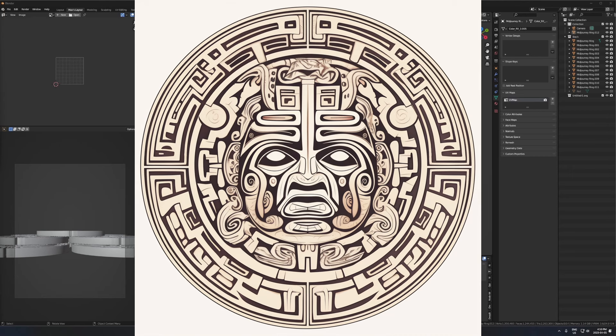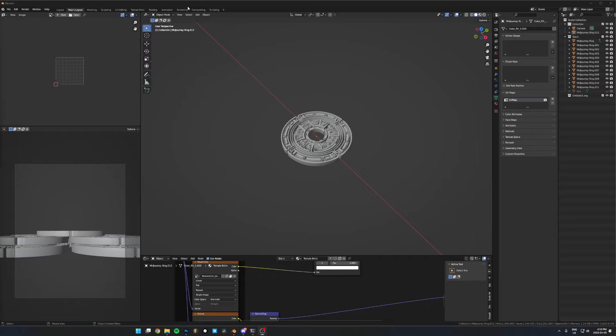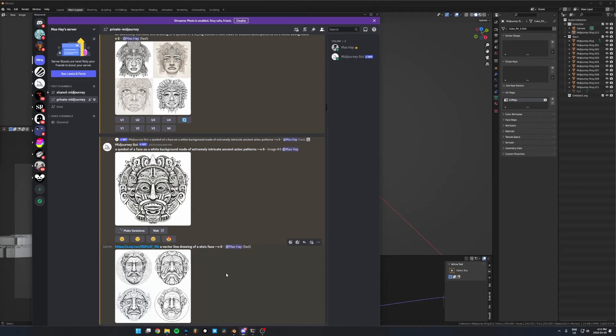I want to show you how you can take two-dimensional images and turn them into 3D extrusions in Blender, or any 3D software. Where you'll need this is when a client asks you to take their logo or some symbol and turn it into a three-dimensional object. But where I've also found this technique really useful is recently with mid-journey — just being able to generate some insane, super intricate patterns and then taking that into 3D.